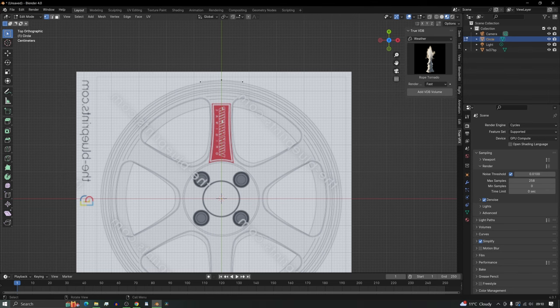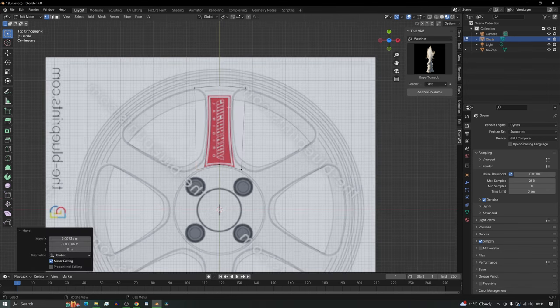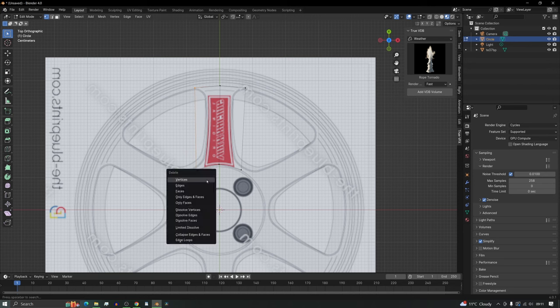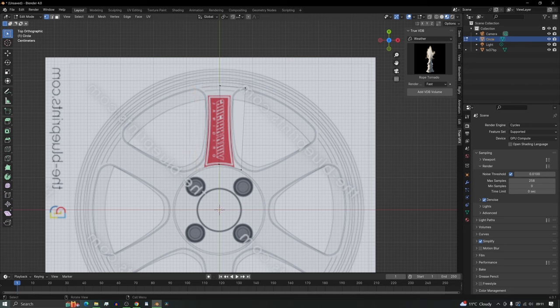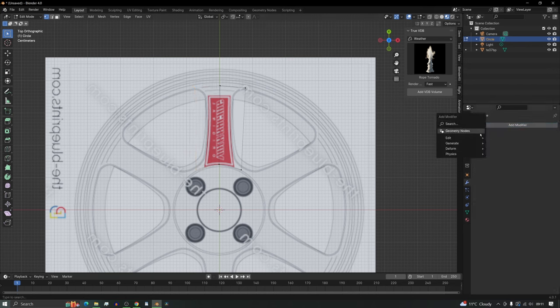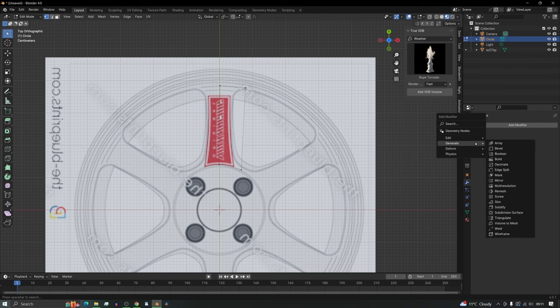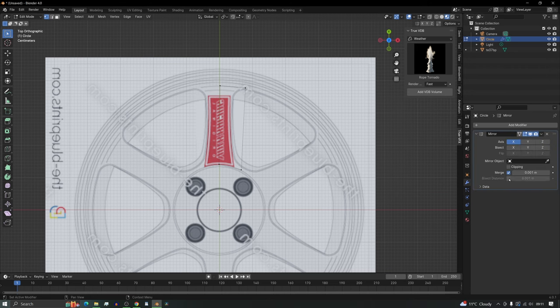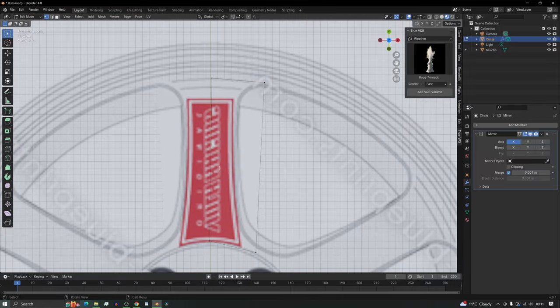Now what we need to do is model a spoke. It's very basic, but before we start we're going to delete half of the vertices — you've probably guessed it — we're going to add a modifier. In particular, the mirror modifier, so it just halves the workload.